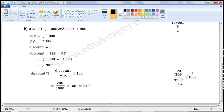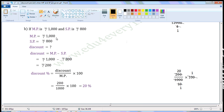Rs. 1,000 minus Rs. 800 equals Rs. 200. So, Discount is equal to Rs. 200. Now, we can find the discount percent using the formula. Discount percent is equal to Discount by market price into 100.